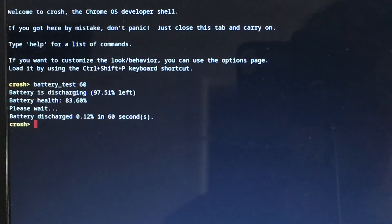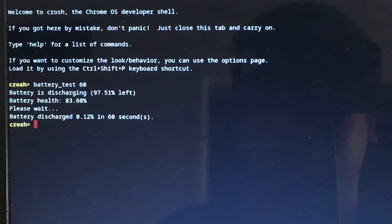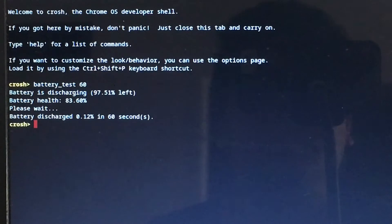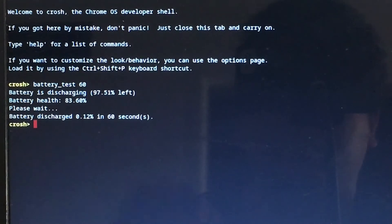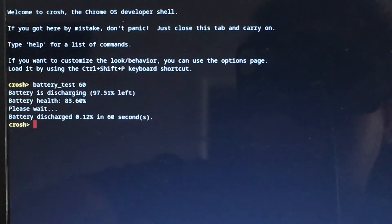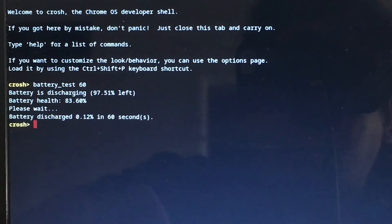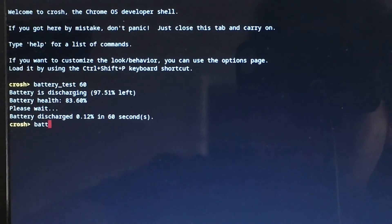For 60 seconds, battery discharged at 0.12% in 60 seconds. If you want to do another battery test, here's battery_test.